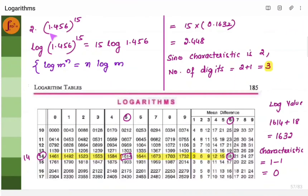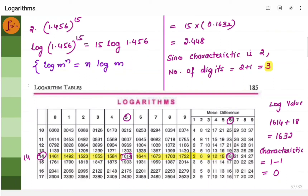Let's take another example. We have to find the number of digits in 1.456 to the power 15. So it will be 15 log 1.456. Find the log value: consider the first two digits 1 and 4. Go to the row with number 14, then the column with number 5, then the mean difference column with number 6. You get 1614. Add it with 18 and you get 1632.